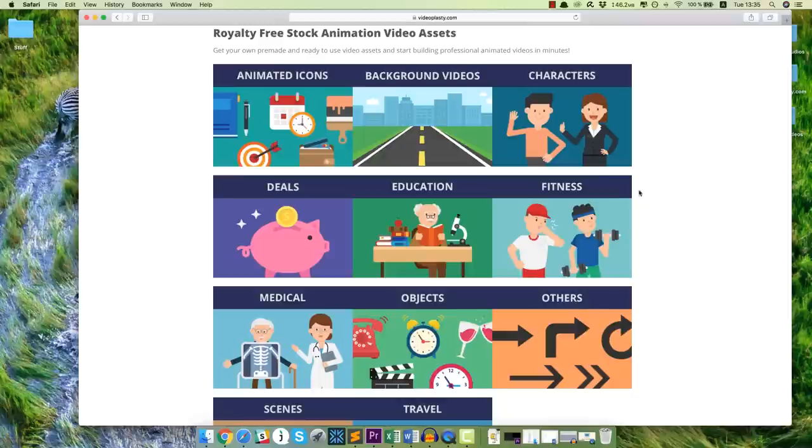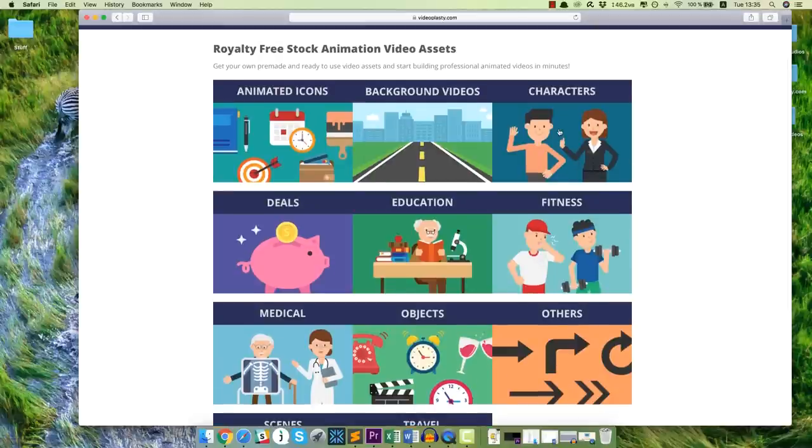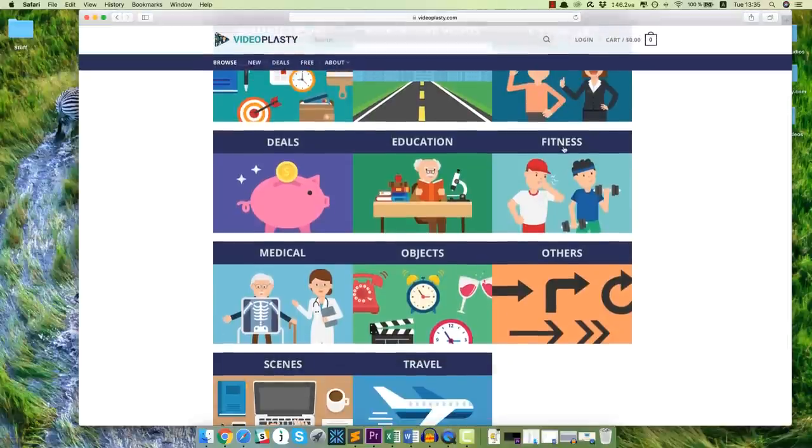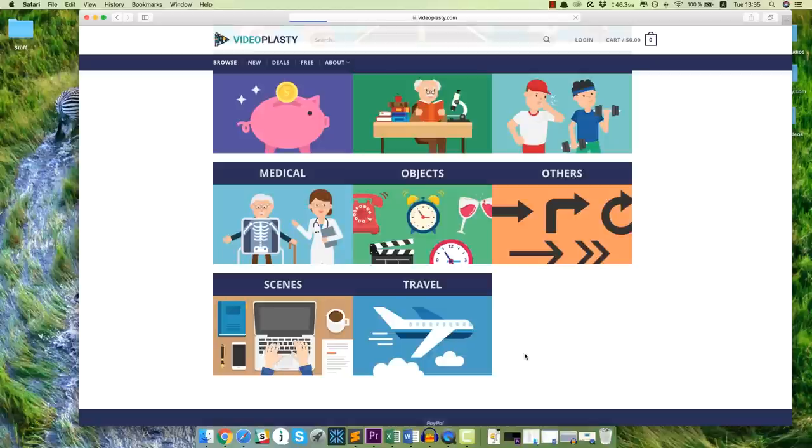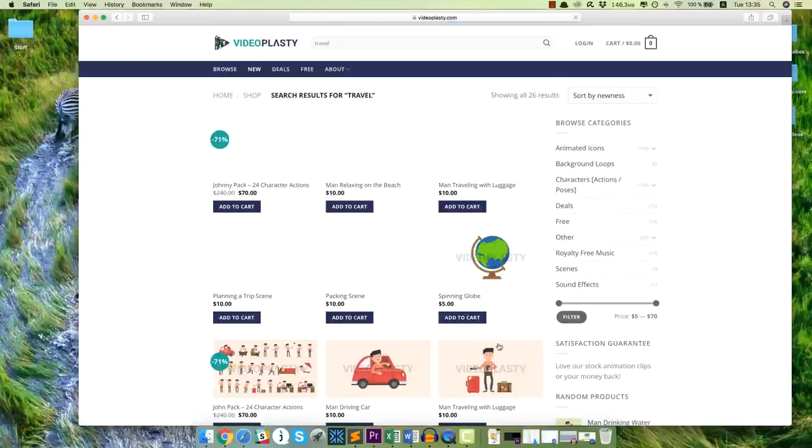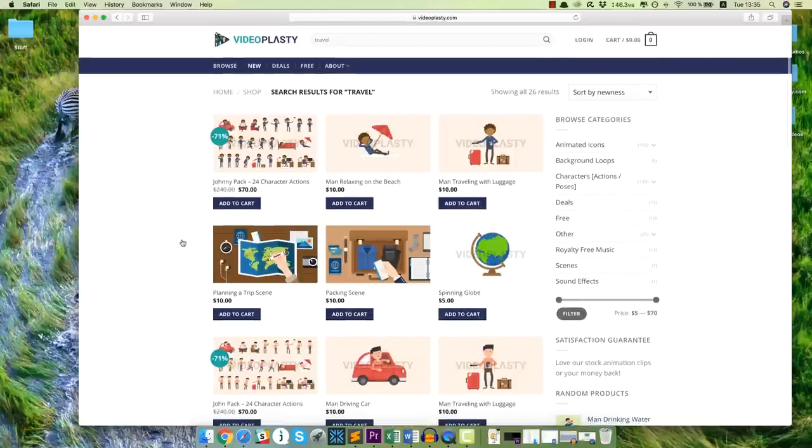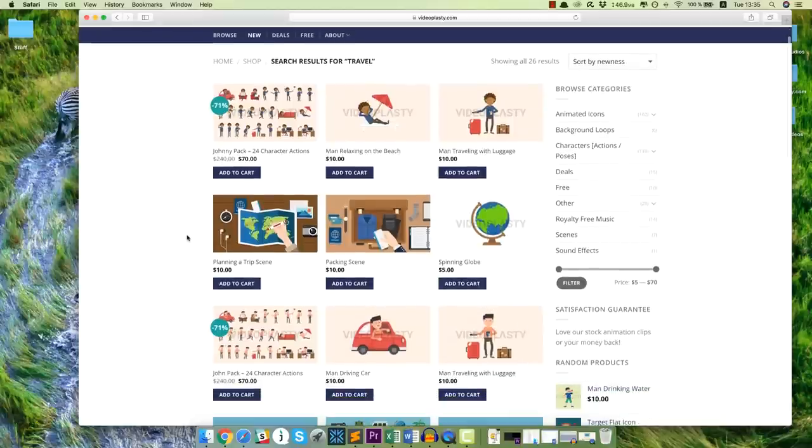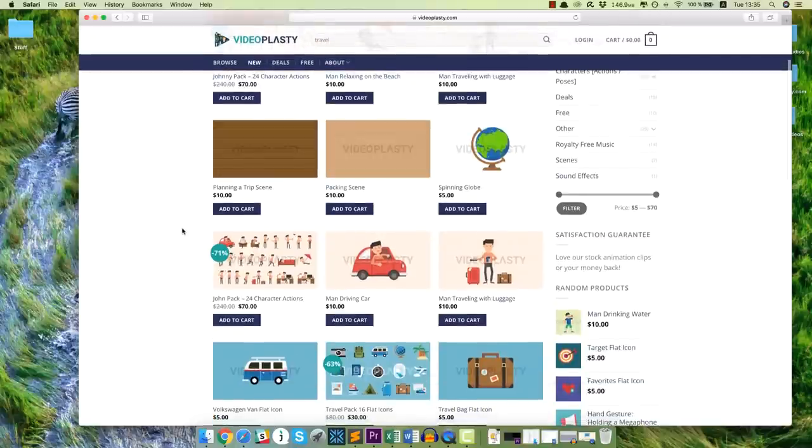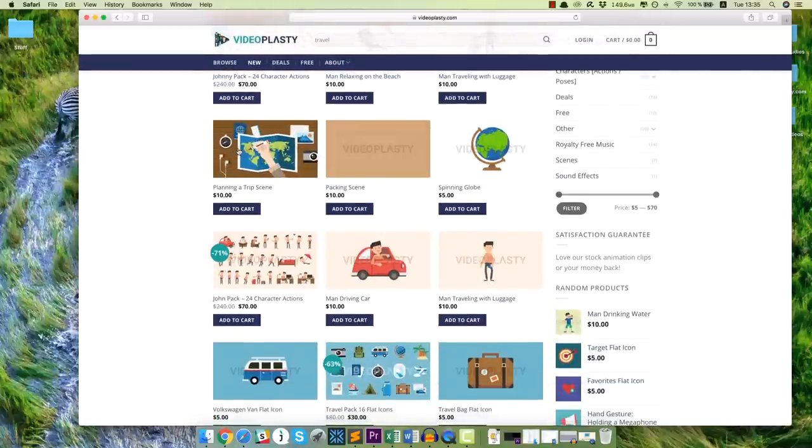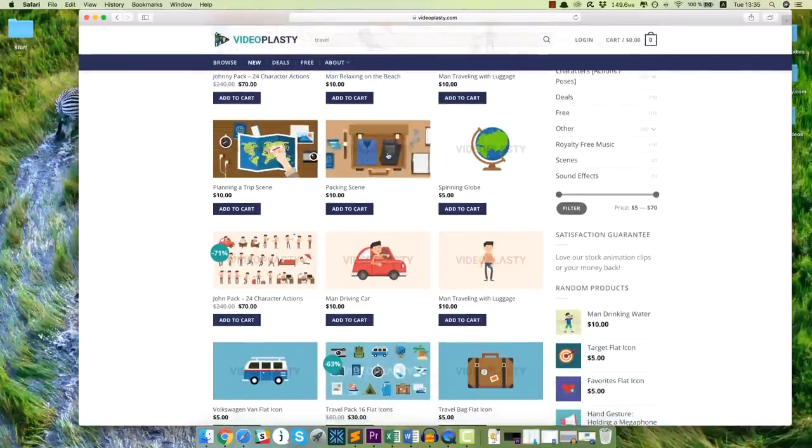So let's have a look at some of the assets that are used in the video. So let's go to the travel category. Wait for it to load. And here are some of the assets that are used in the video. So for example, I'm not sure if this one is used. I think this one is definitely used. Yeah, so packing scene and man traveling with luggage for example.